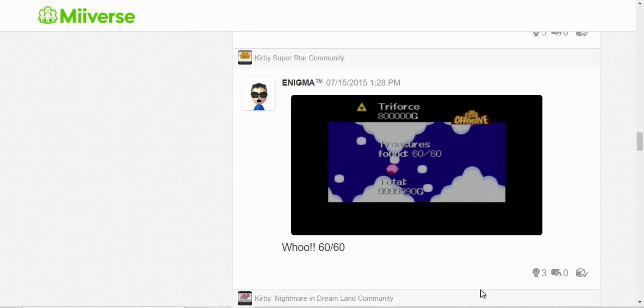And this is from the Great Cave Offensive in Kirby Super Star. I managed to collect all the treasures, so I just celebrated with this screenshot.